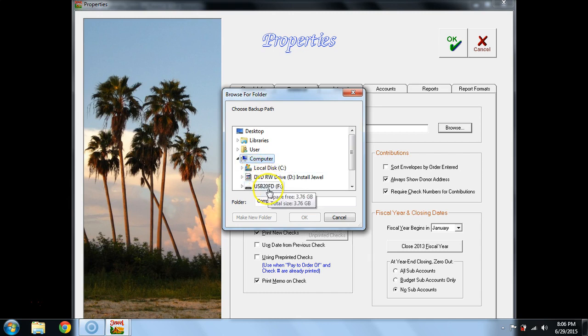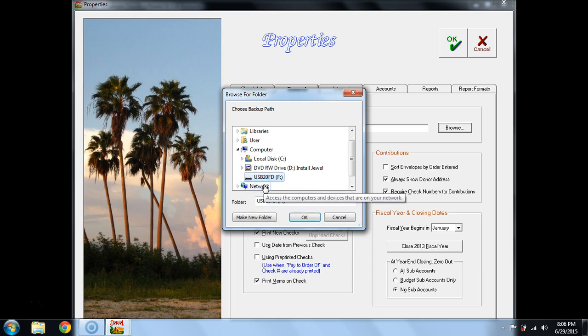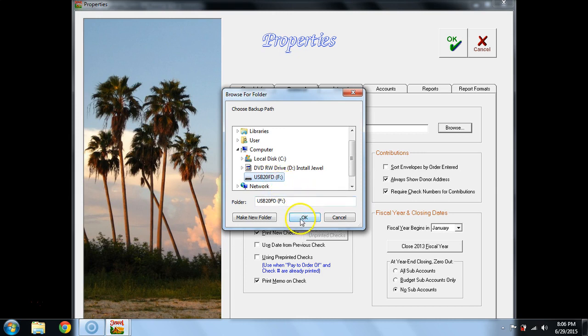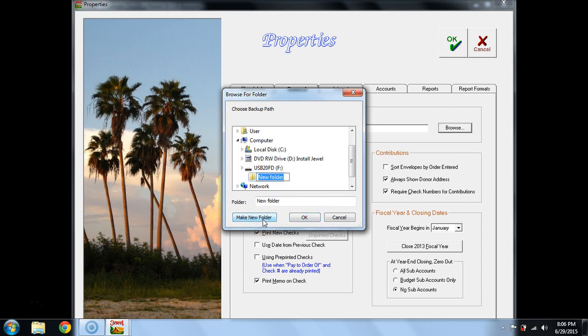Then select your USB memory stick or USB memory device. Then if you want to add a folder, I actually recommend make new folder and call it Jewel backups.